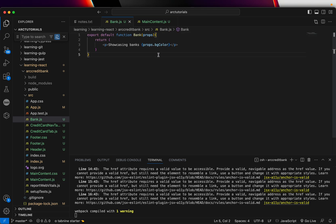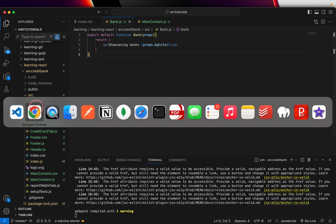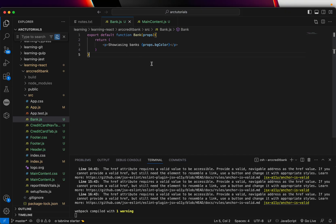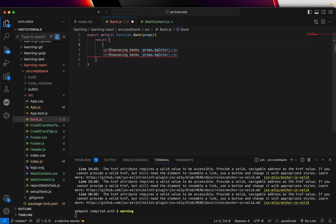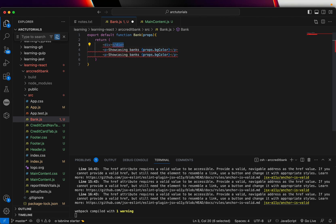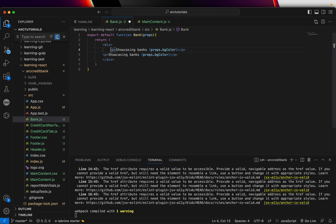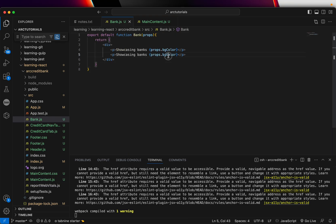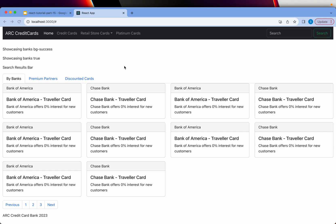When you go to the child component, you can see it is getting the value. Now, you know why there's an error? That's right — because we cannot return two root elements; it should always be one root element. If you answered that correctly, I'm proud of you. The next prop we have is highlightBG, and you can see it is showing true.